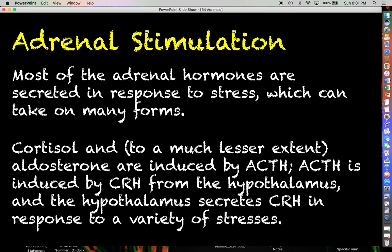The hypothalamus is going to be the thing that gets the party started in eventually producing cortisol, aldosterone, and so on. The reality is that one of the nuclei within the hypothalamus is going to secrete CRH in response to a variety of different stresses.